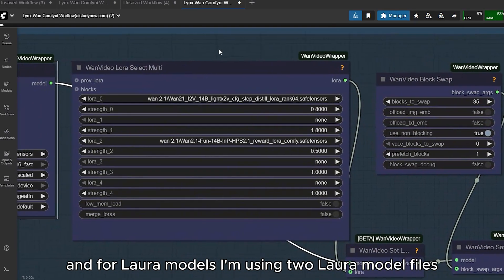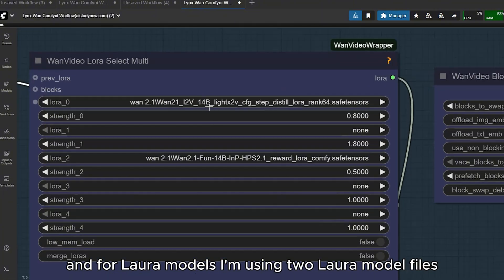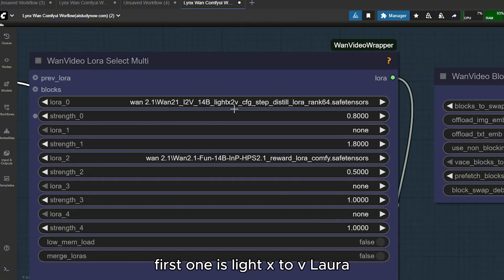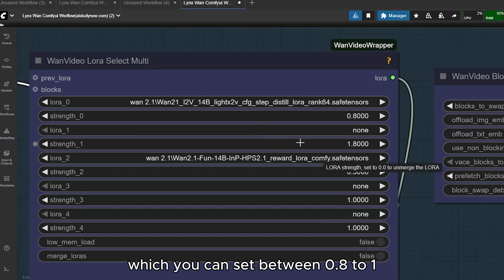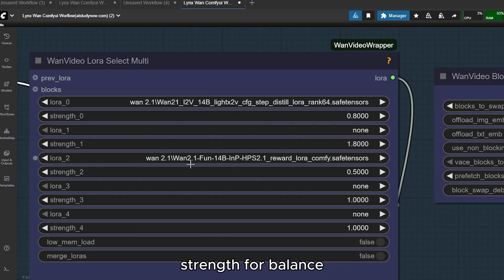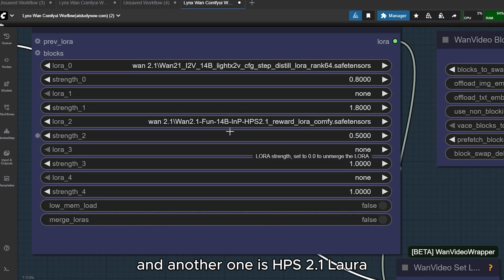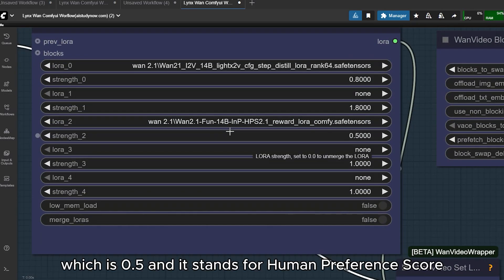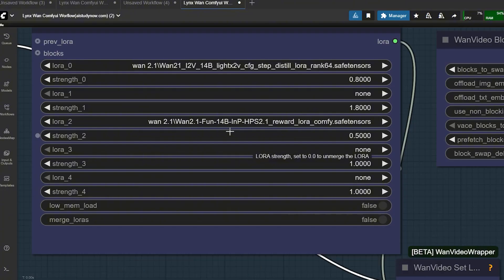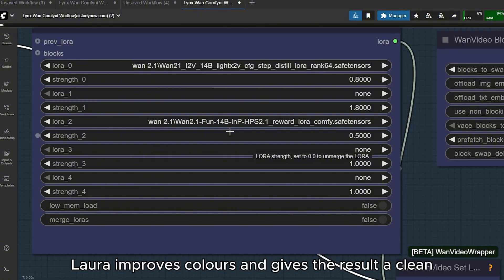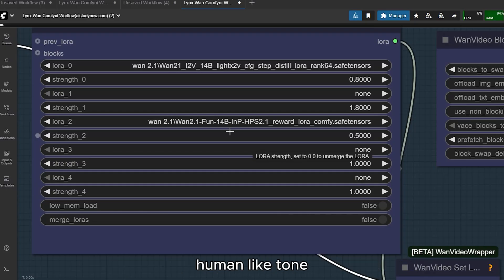For LoRA models I am using two LoRA model files. The first one is LightX2V LoRA, which you can set between 0.8 to 1 strength for balance. The other one is HPS 2.1 LoRA set at 0.5 — it stands for Human Preference Score. This HPS LoRA improves colors and gives the result a clean, human-like tone.